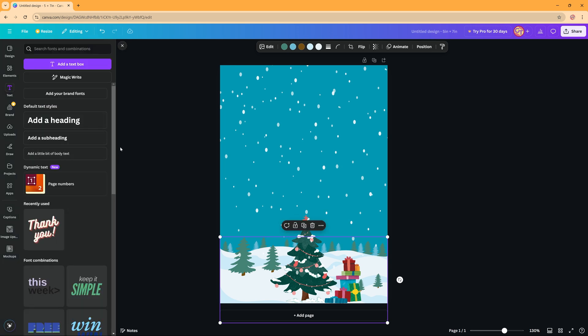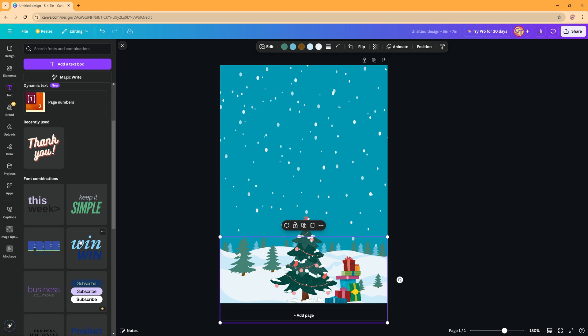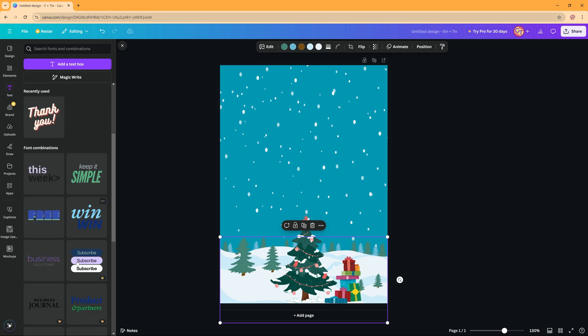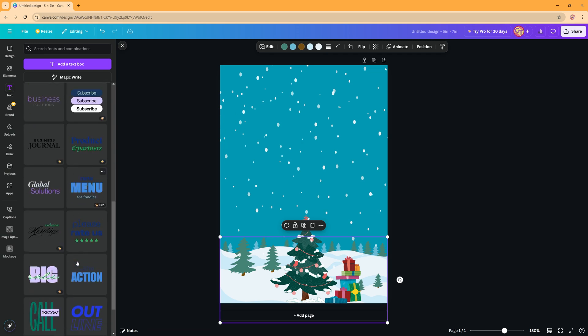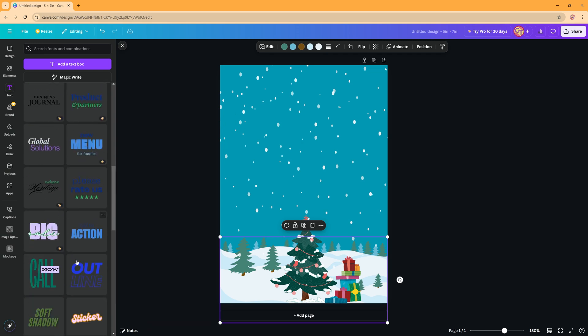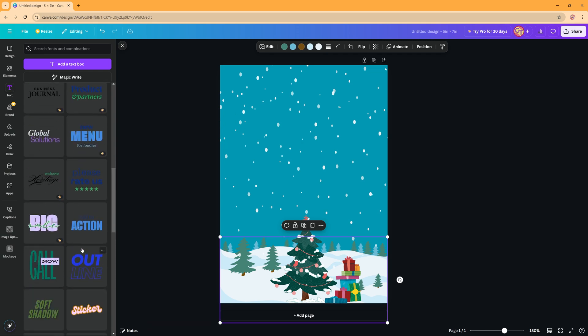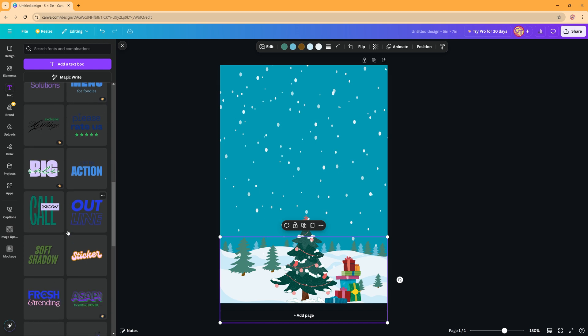And then you can also add text. You can choose between a heading or font combinations here if there's something that you like to use. And again there are pro combinations and just free to use combinations.